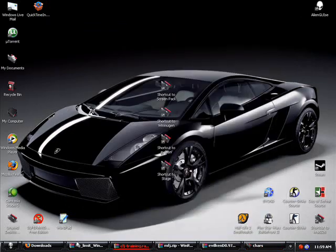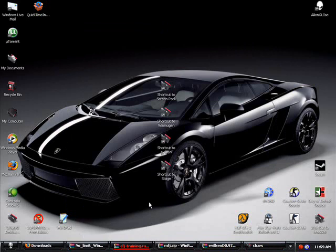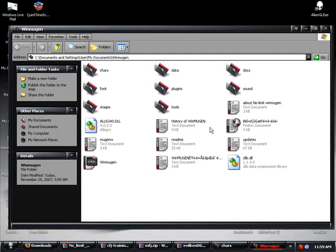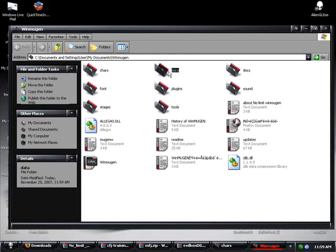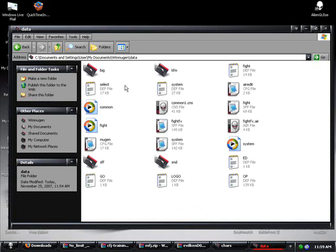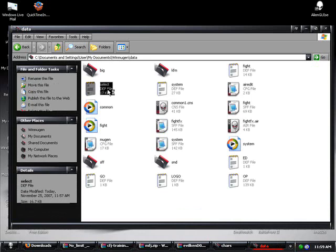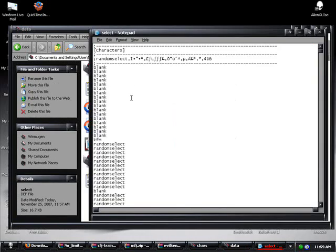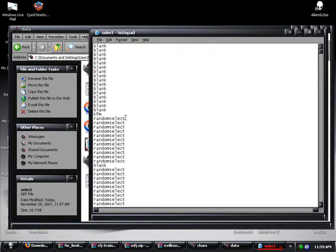And now, we should have a stage. And a character. Now, actually no. We have to go to data. We have to go to select. And now, we've got to add EvilKen. So, we'll just do this. EvilKen. Save that.